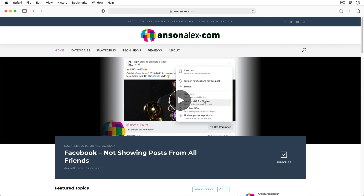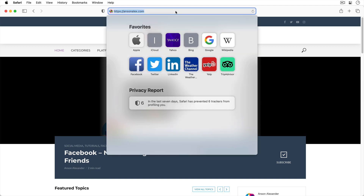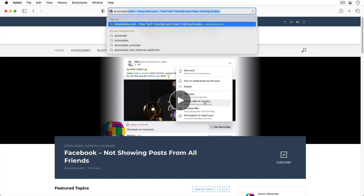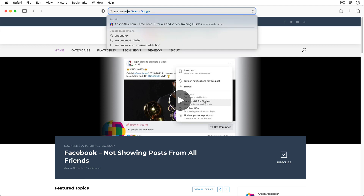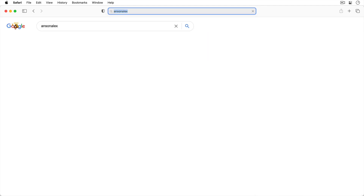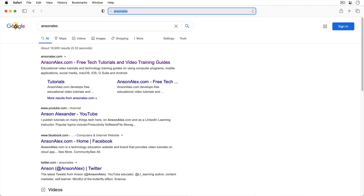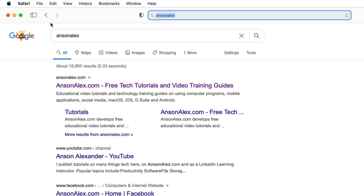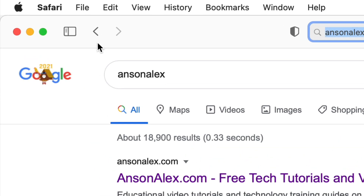Alternatively, you can also search Google directly from the address bar as well. Notice that at the top left of the browser we also have the back and forward buttons that are pretty standard in most browsers.